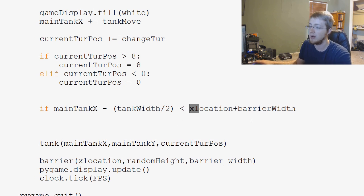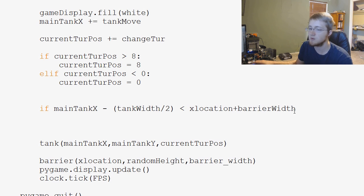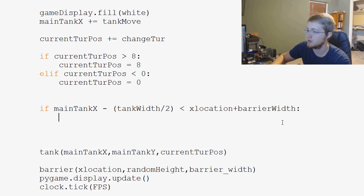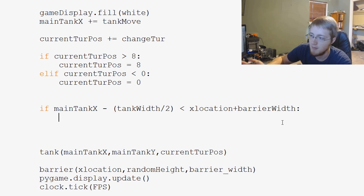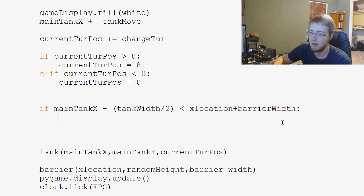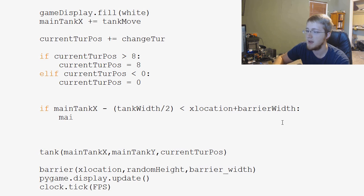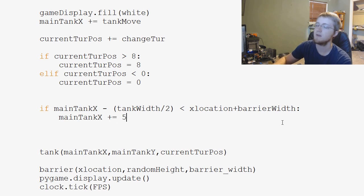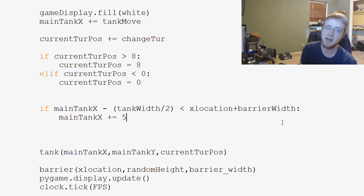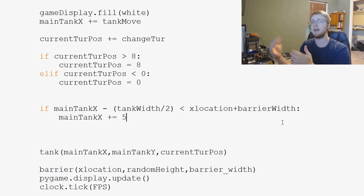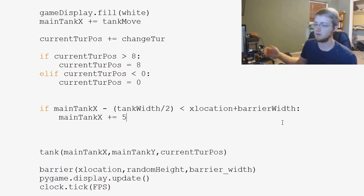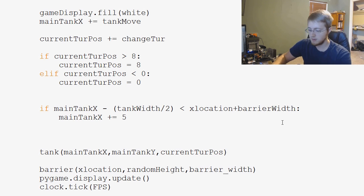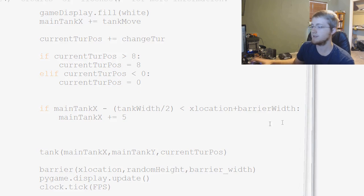So if main_tank_x minus tank_width divided by 2 is less than the x_location, which is the left hand side of the barrier, plus barrier_width, if that is the case what do we want to do? We're just going to basically move the tank. So we're just going to say main_tank_x plus equals 5. Adding to x will move the tank right, so we should be fine.